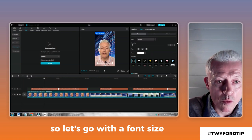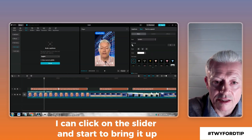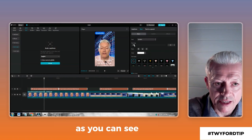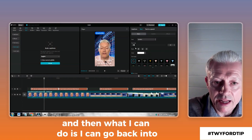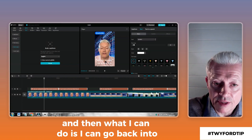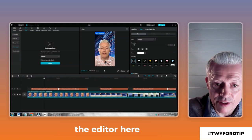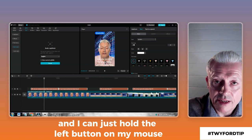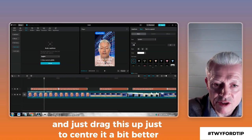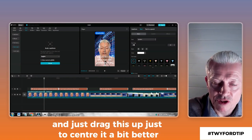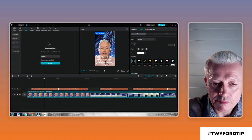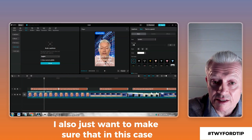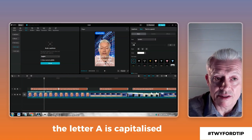Let's go with font size — I can click on the slider and start to bring it up, as you can see. Then I can go back into the editor, hold the left mouse button, and just drag the caption up to center it a bit better. I also just want to make sure that the letter A is capitalized.